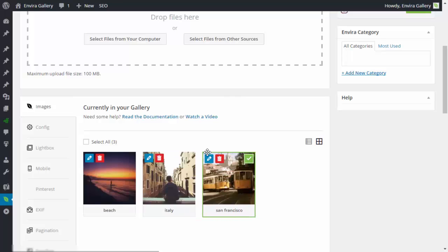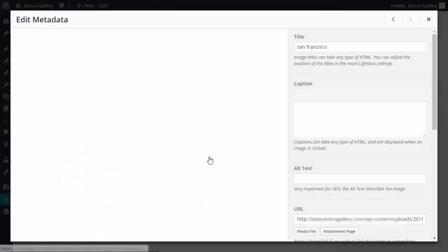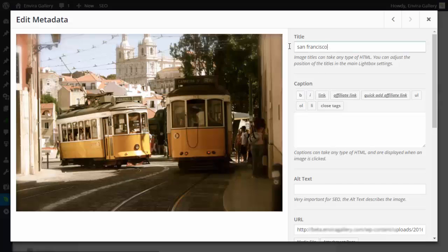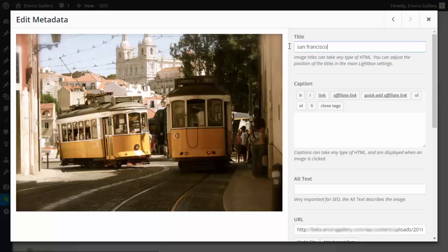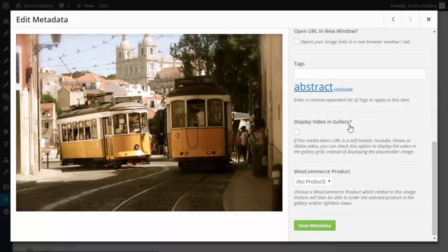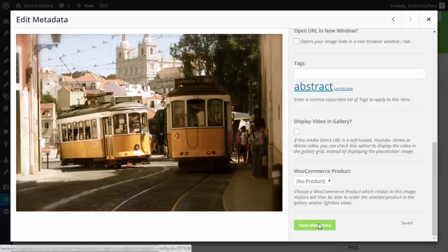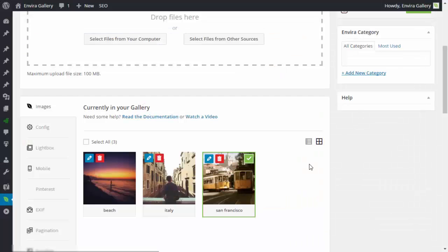You'll see an area where you can update the metadata information for each photo. From here, you can add a title and alt text for each image. Do this for all of them, then click 'Save Metadata' on each.